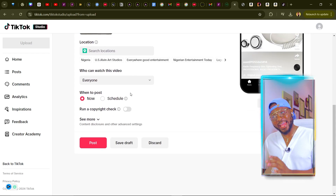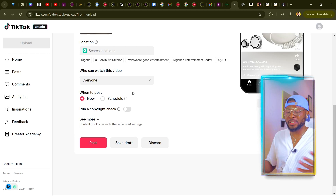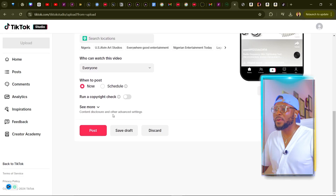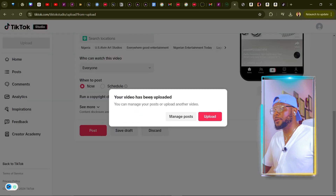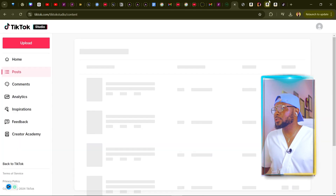Once you're done, you can choose to upload now or schedule it. I always advise that you make a bunch of videos first before you start uploading, so that all you need to do is schedule the videos and go to bed. At the end of the month, you're going to get your paycheck from Amazon. Now that everything looks amazing, go ahead and upload the video.